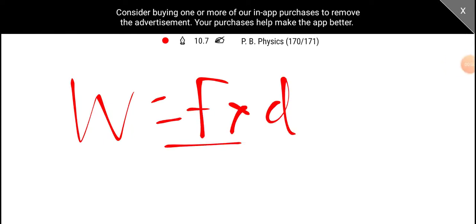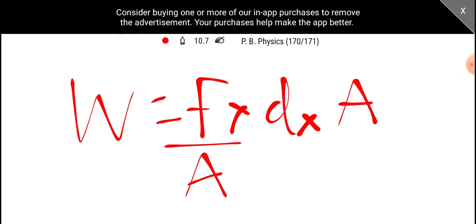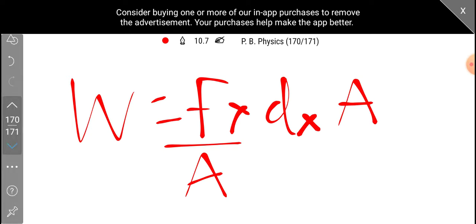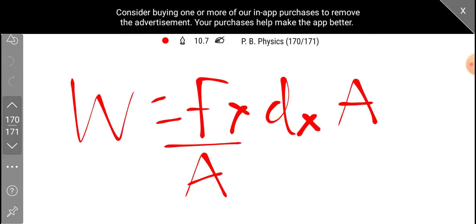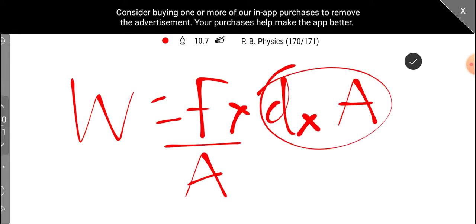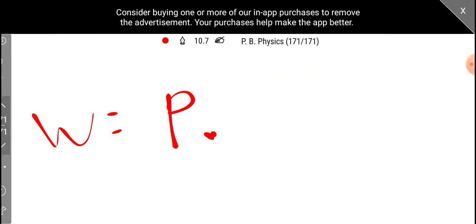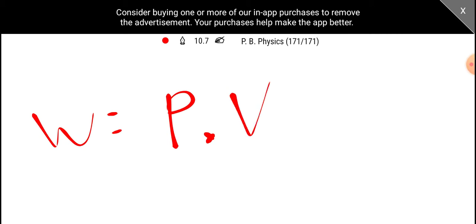Then we divide and multiply. Force by area is pressure. Pressure into distance to area is volume. Pressure into volume. This is the same object. This is the same distance. Then we divide and multiply by area.